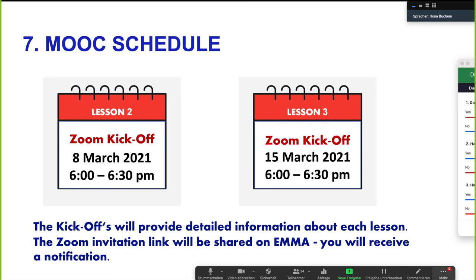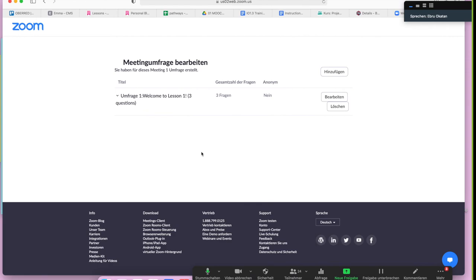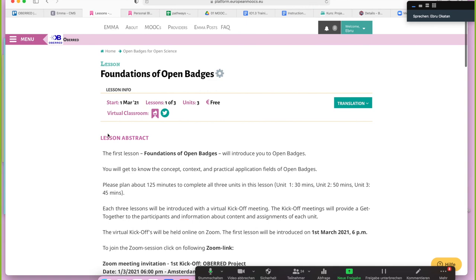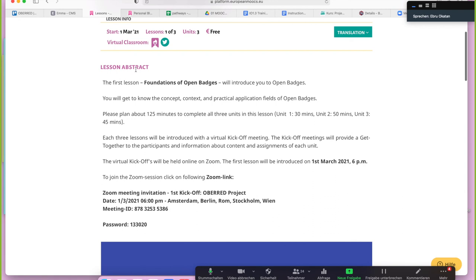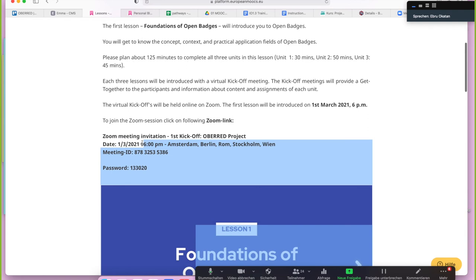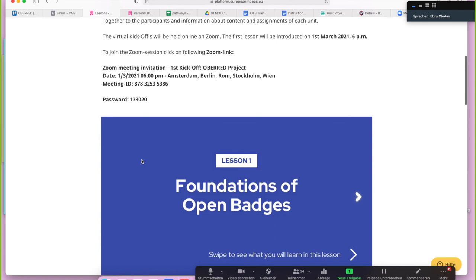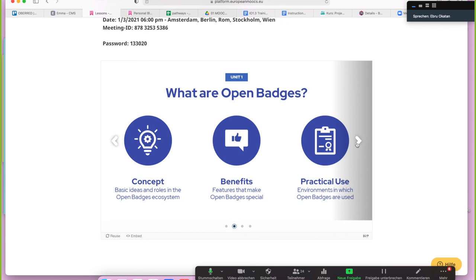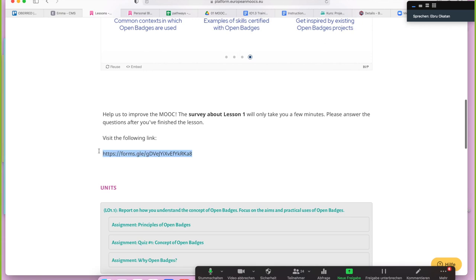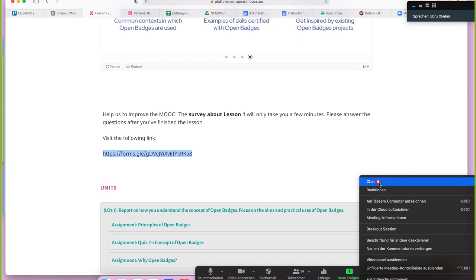I can show you here very shortly — this is what you see when you start a lesson: the lesson abstract. Next week we will publish the lesson abstract for lesson two. When you scroll here, you have information about the Zoom kickoff with the link, the meeting ID, and the password. Here you also see what the lesson is about, and here is the survey link. As I said, after you finish lesson one, I'll put this link into the chat for you all.